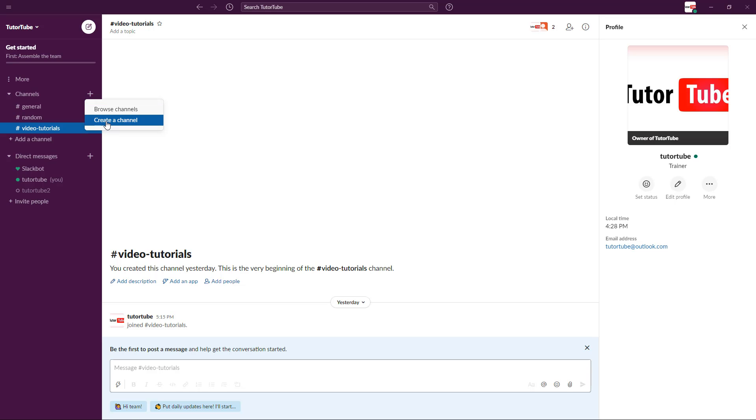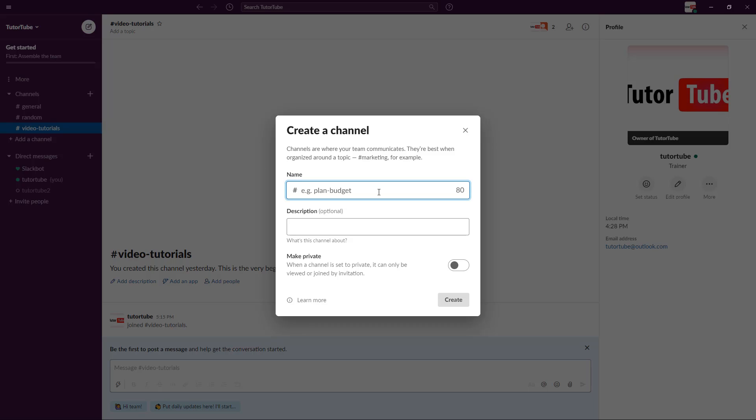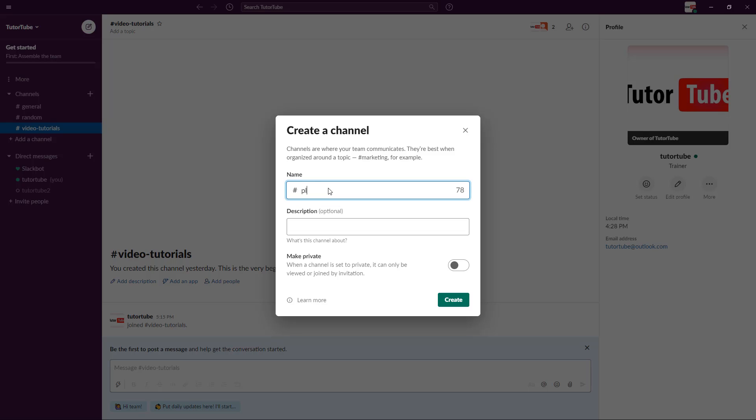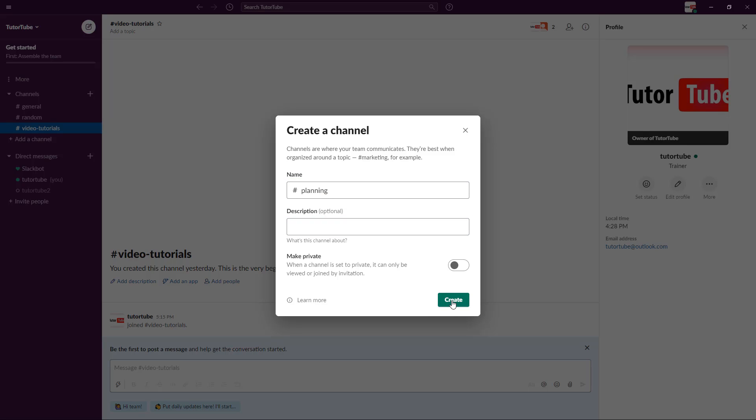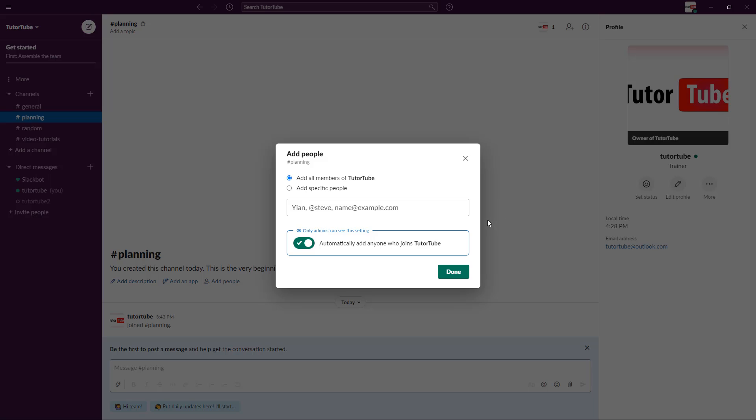Here I'm going to name it something like 'planning,' and then I may want to add a description as well. I'll click on create.